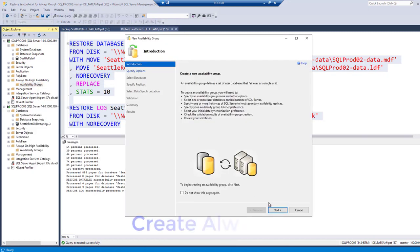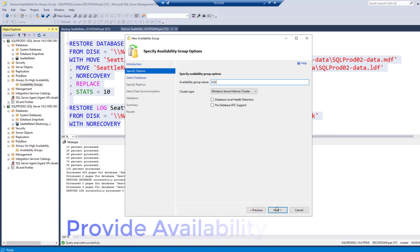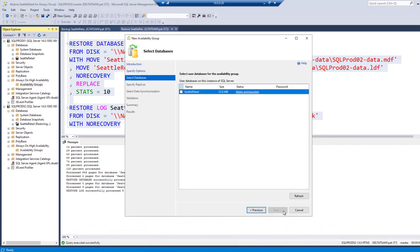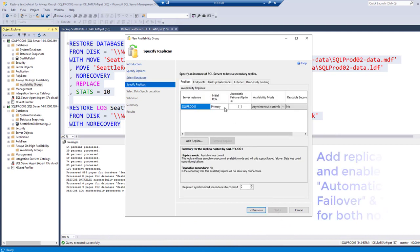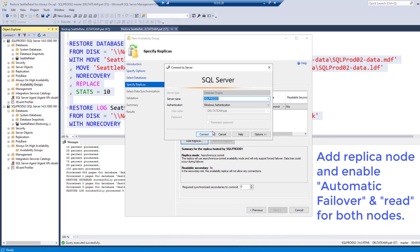Create always-on. Add the replica node and enable automatic failover and read for both nodes.